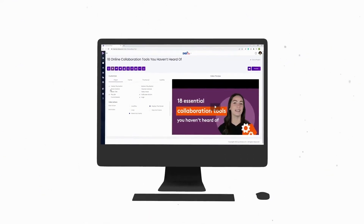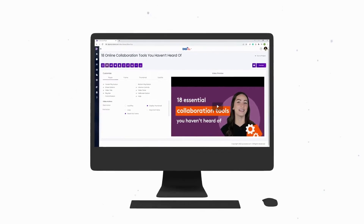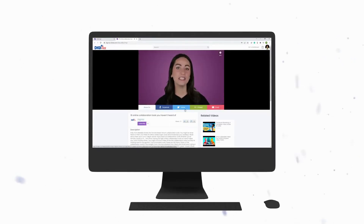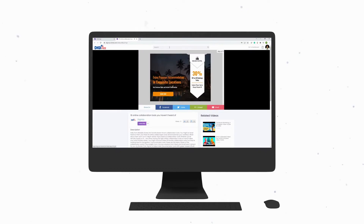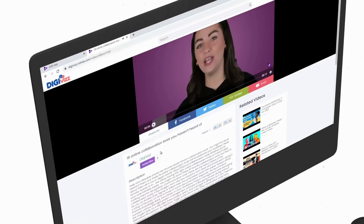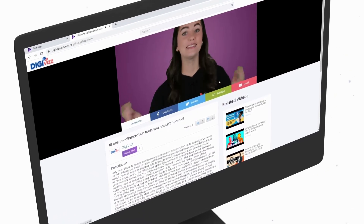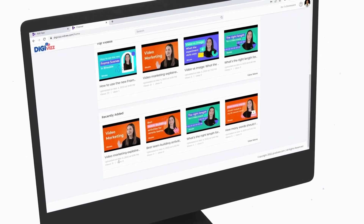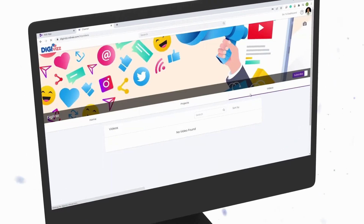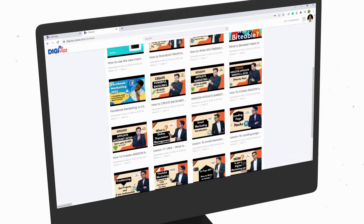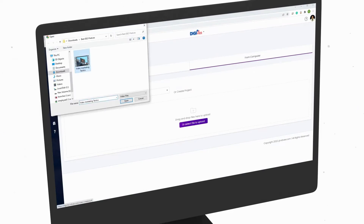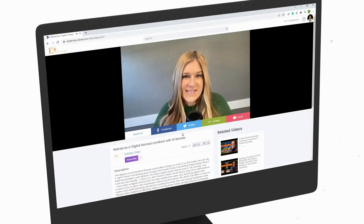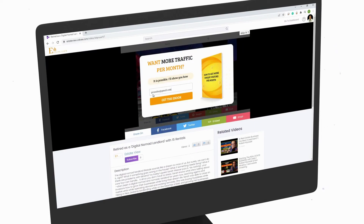Maximize visitor engagement with ad-free videos using a fully customizable built-in player to match your brand or niche. Make every visitor click on your offer links with stunning promo templates. Use the inbuilt social sharing system for endless social and viral traffic, and create SEO-optimized video channels and pages for search traffic.